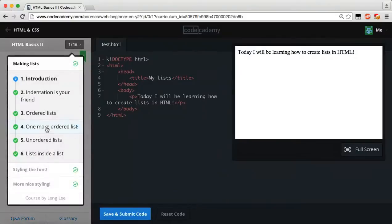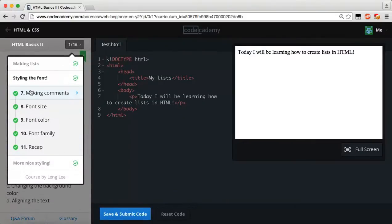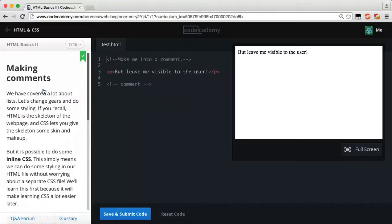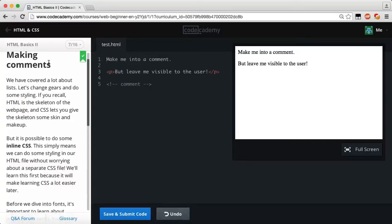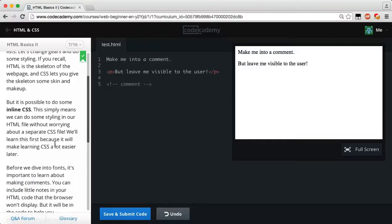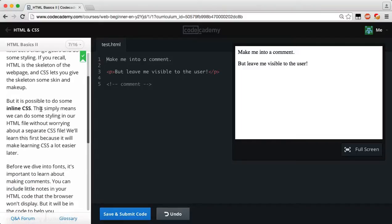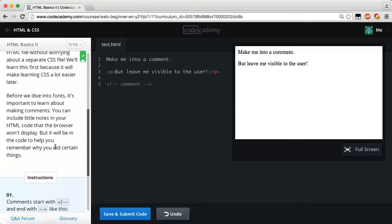Let's go ahead and hit the drop-down list. We just got done making lists, so let's go on to styling the font and reset our code. If you recall, HTML is the skeleton of the web page and CSS lets you give the skeleton some skin and makeup. But it's possible to do some inline CSS — we can do some styling in our own HTML file without worrying about a separate CSS file. We'll learn about this first because it will make learning CSS a lot easier later.